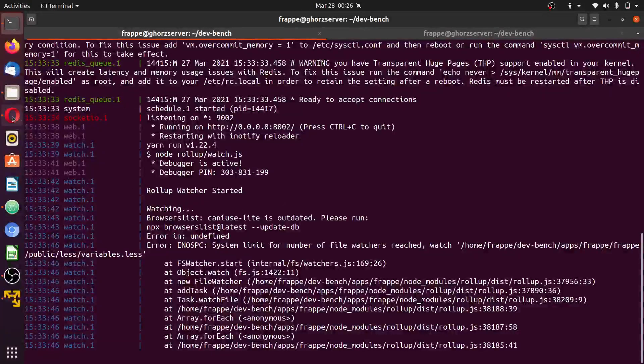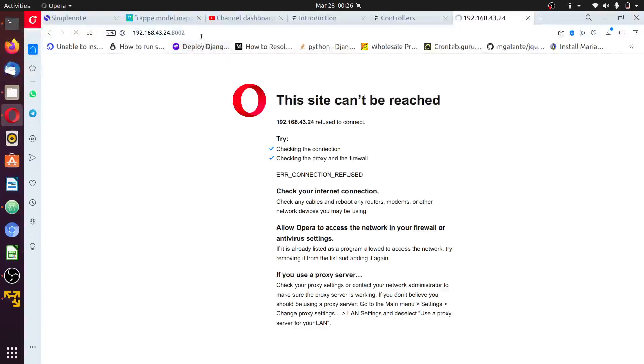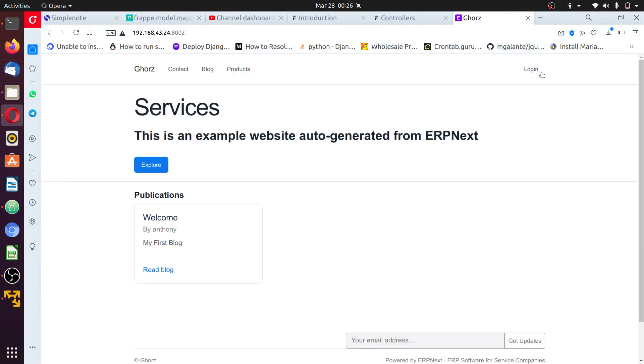When the server is up and running, we can test it by opening this. When we open, first thing to do is to check login as admin.